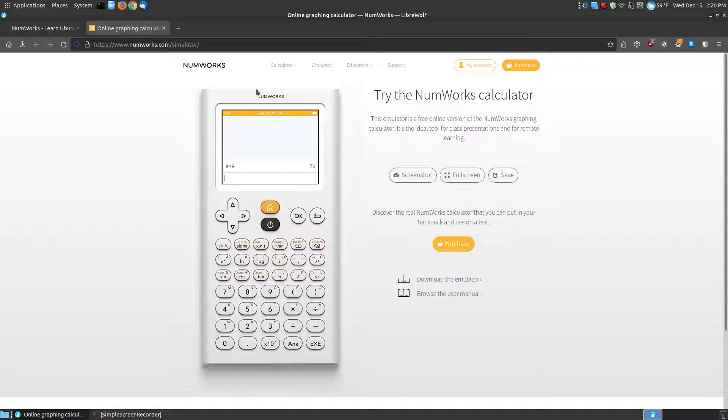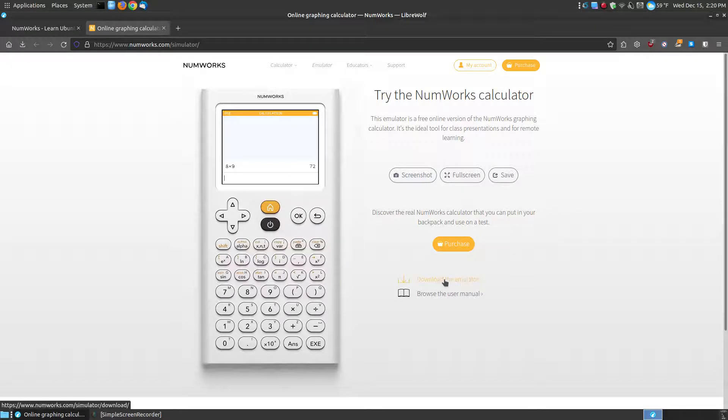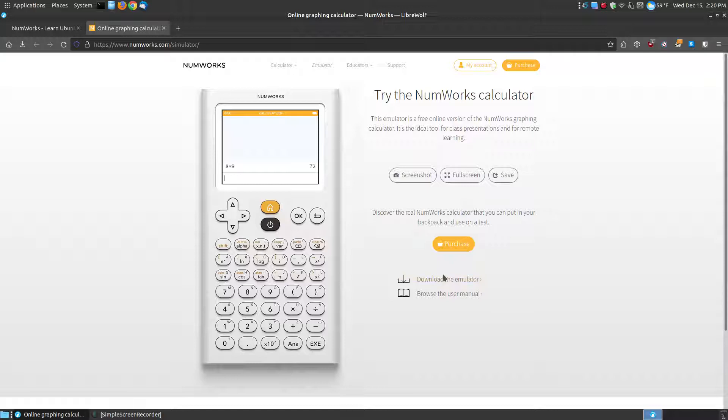The thing I like about the emulator or simulator is you can actually download it to your system by clicking the download emulator button. Let's take a look at the manual.